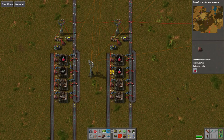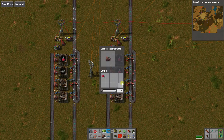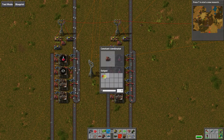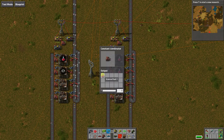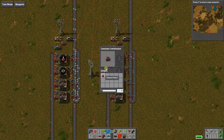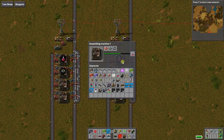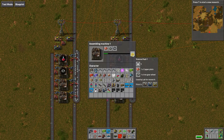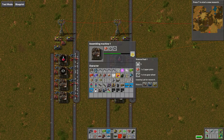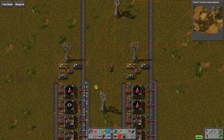We can't connect the assembly machine to the circuit network, so we have a constant combinator here that holds our red science pack. The five has to do with timing. A single cycle of the factory is 25 game ticks, and this takes five game ticks, so that gives us five items that can be produced.